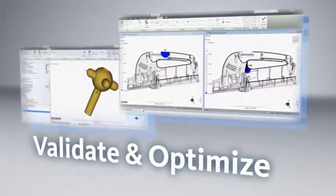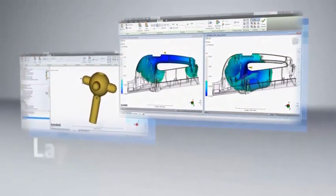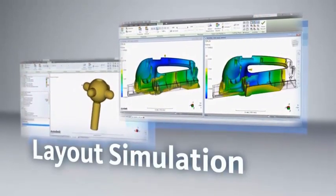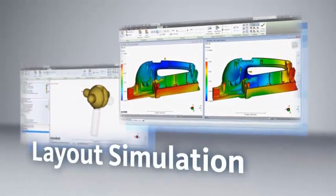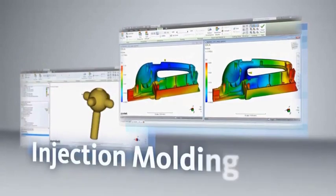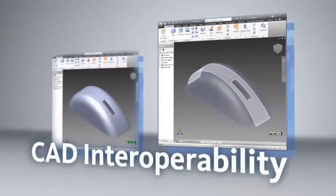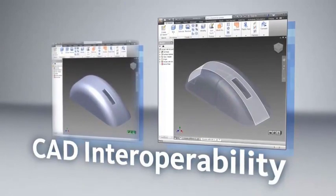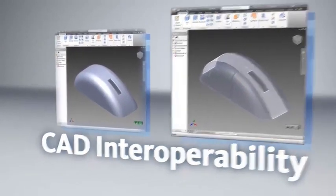Mold Flow products are used around the world to validate and optimize the design and layout of tools for plastic parts by simulating the behavior of the plastic material during the injection molding process. With Multi-CAD Import, you can evaluate designs from a variety of different CAD packages.